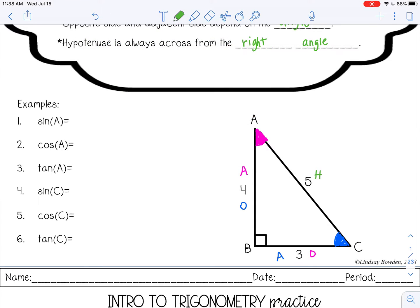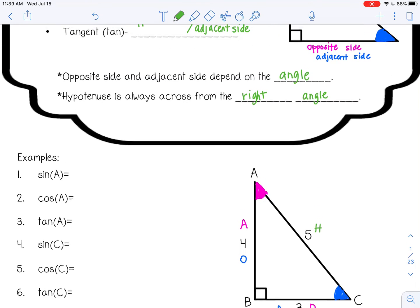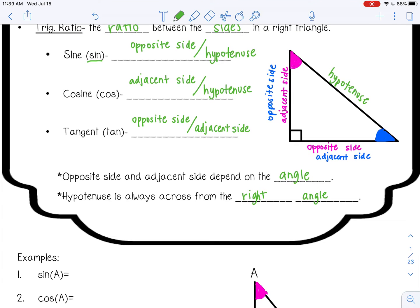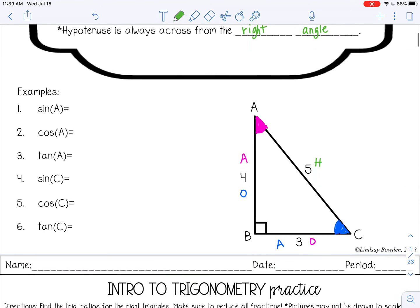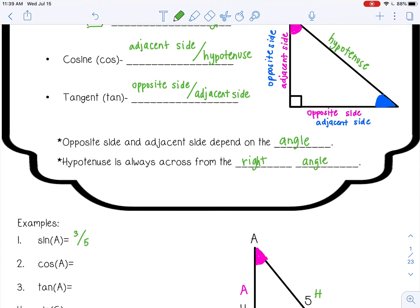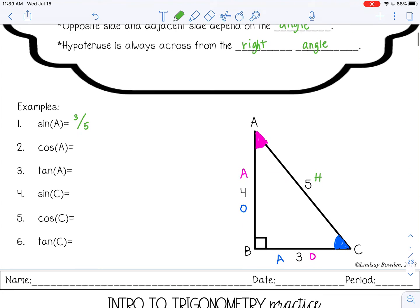So if I want to find the sine ratio for angle A: sine is opposite side over hypotenuse, so the opposite side for angle A is 3, and the hypotenuse is 5. If I want to find the cosine of angle A: cosine is adjacent side over hypotenuse, so the adjacent side to angle A is 4, and the hypotenuse is still 5. And then the tangent of angle A would be opposite over adjacent, so opposite of angle A is 3, and adjacent to angle A is 4.